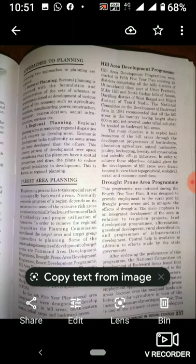We focus first on the area that needs drinking water, food facilities, medicines, and shelter. This focused planning for a particular area is called Target Area Planning.